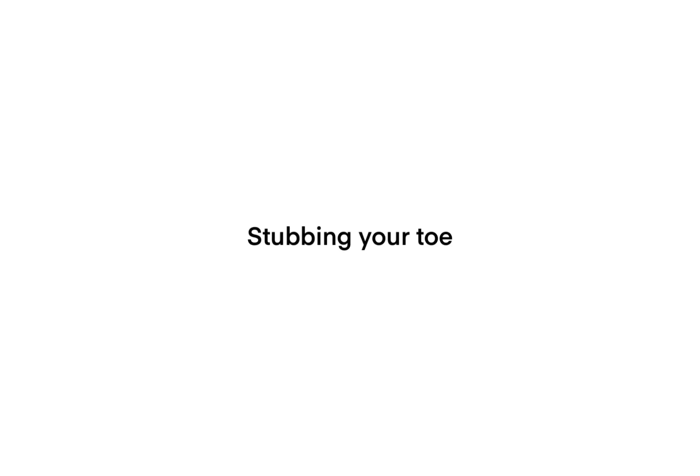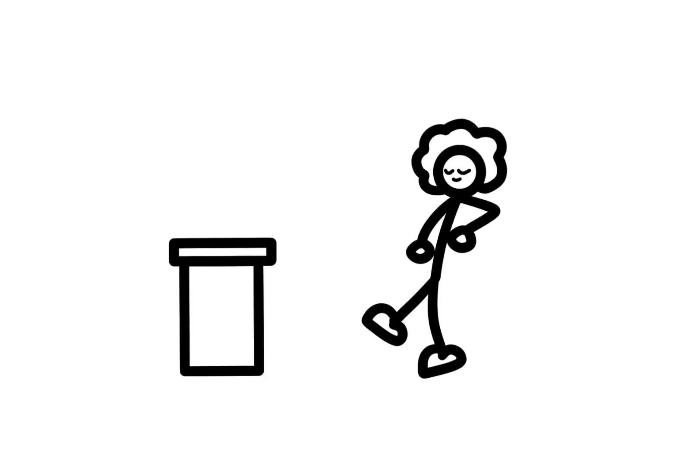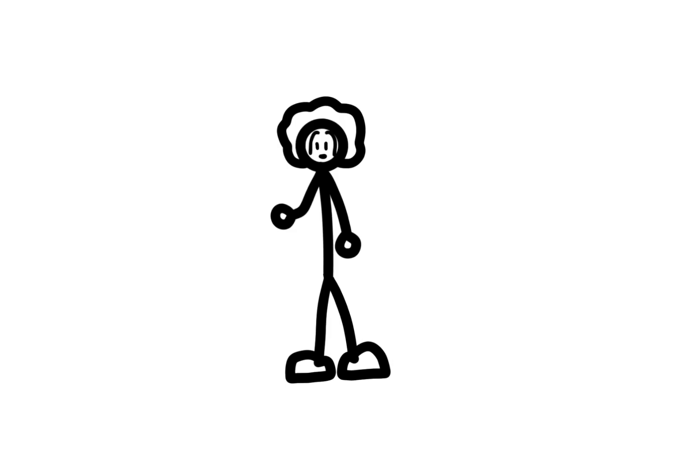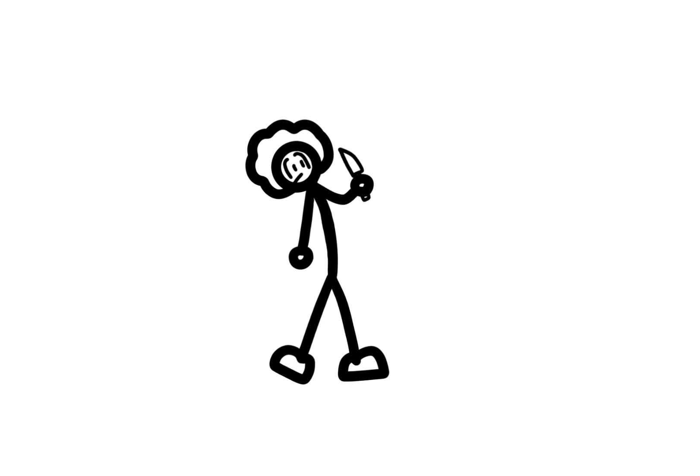Stubbing your toe. There's nothing like the pain of ramming your toe into a solid object. Stubbing your toe is pretty much the equivalent of stubbing your toe. I think that hurt more.